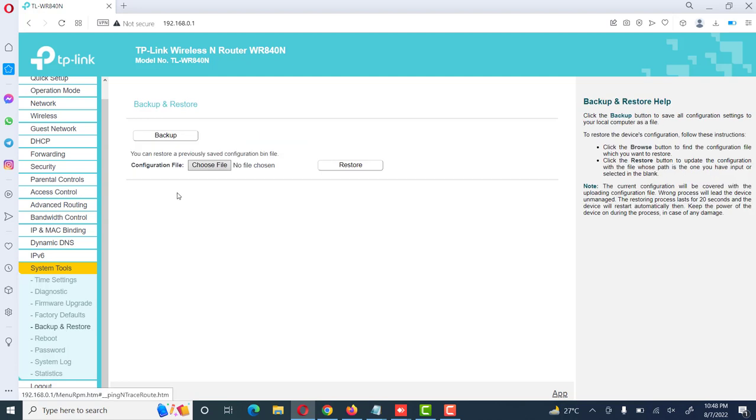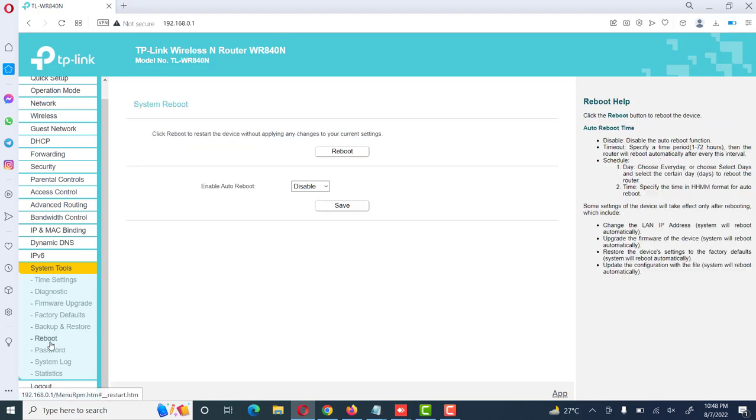Backup and restore. We can use the backup option once we have configured all the options and we can restore at later stages when required. Then reboot. If we want to reboot this router, we can use this option.